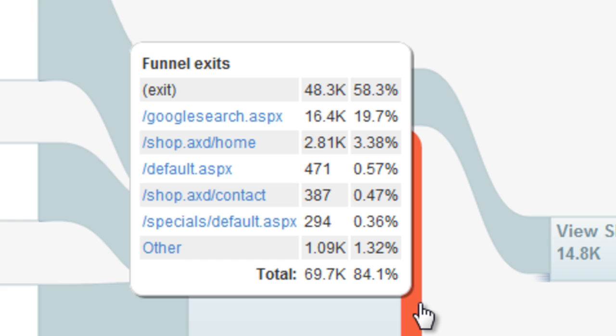If you see an unusual drop-off from a node, that might indicate things like the next page in the funnel not loading properly, or a problem with your order page, like excessively high shipping costs.